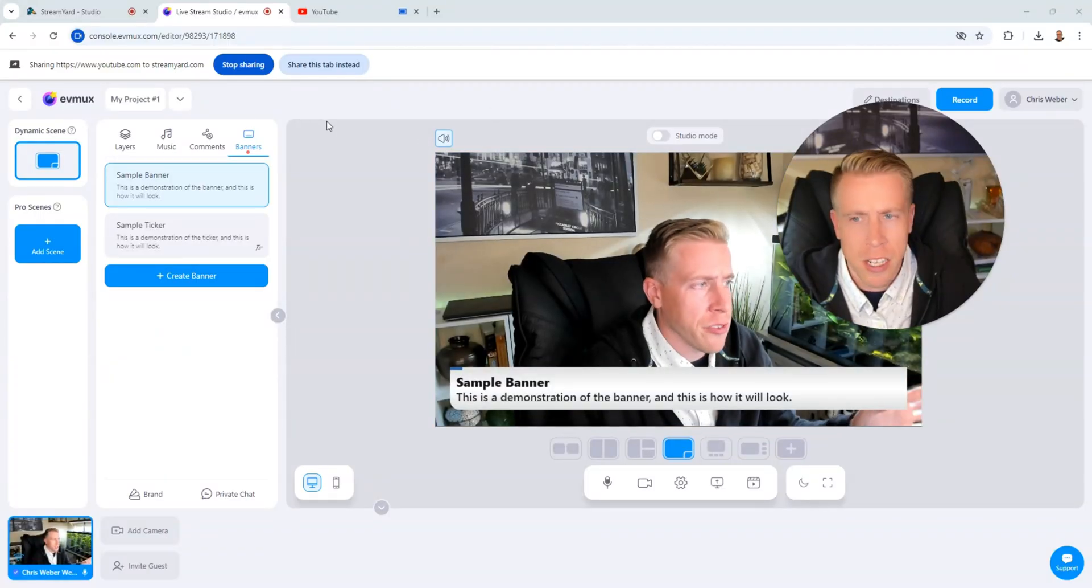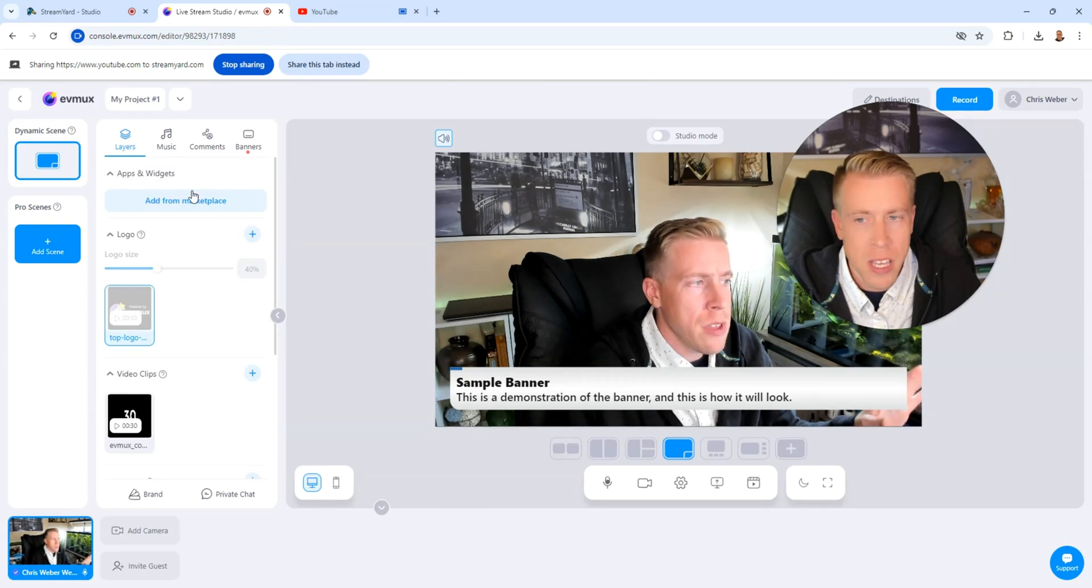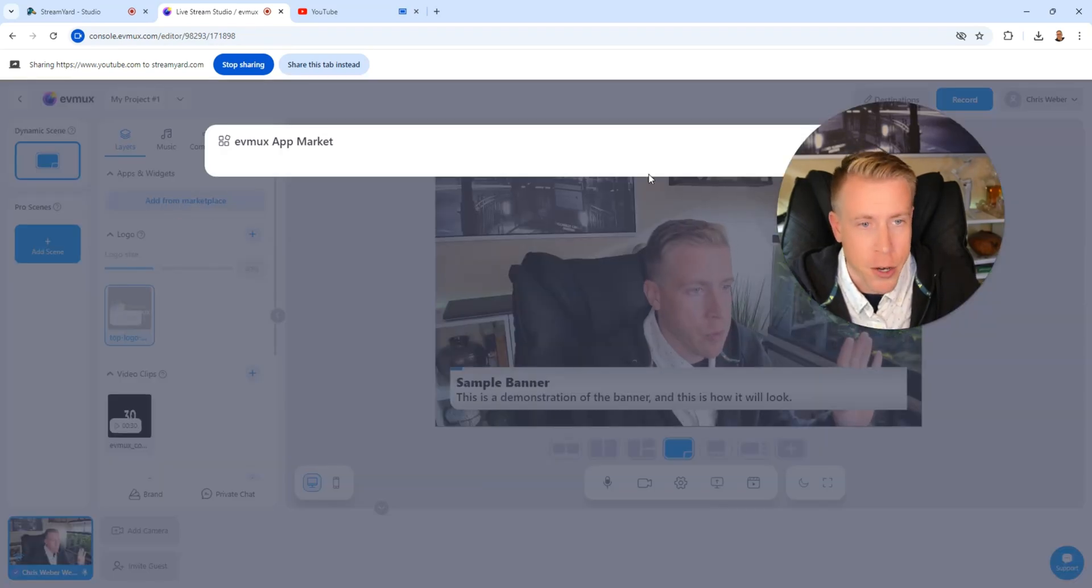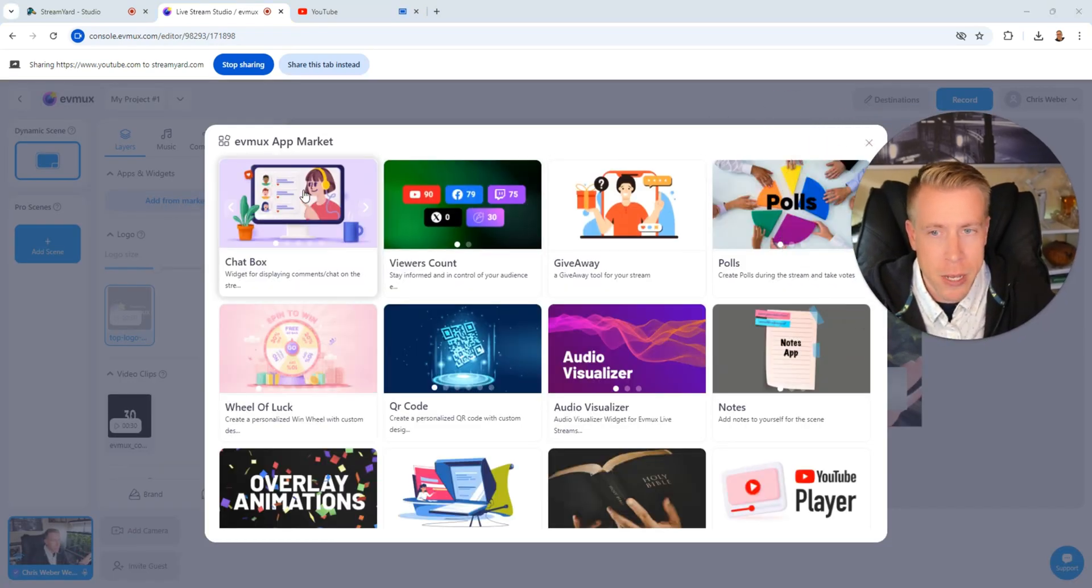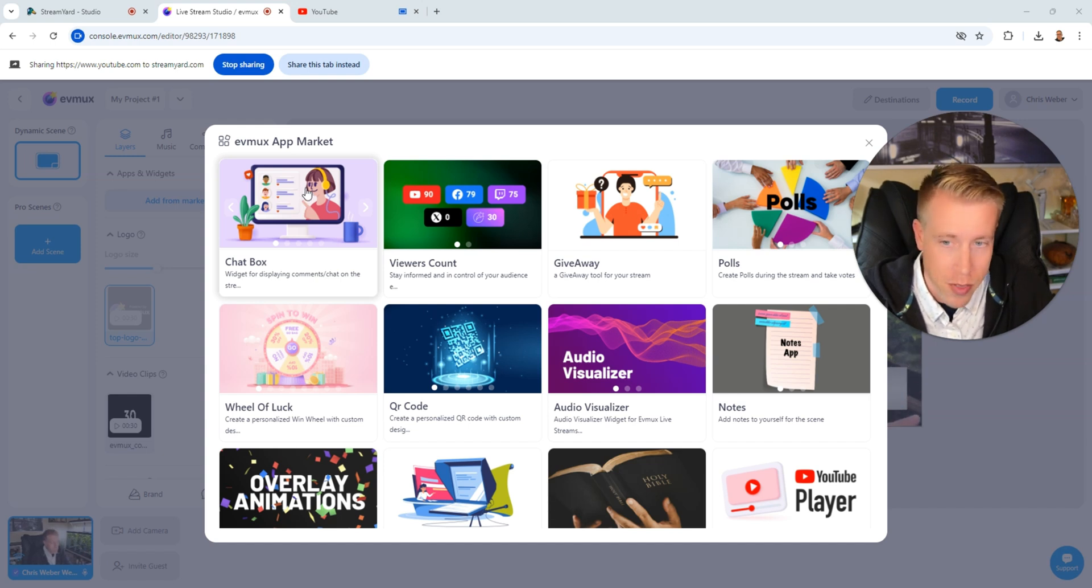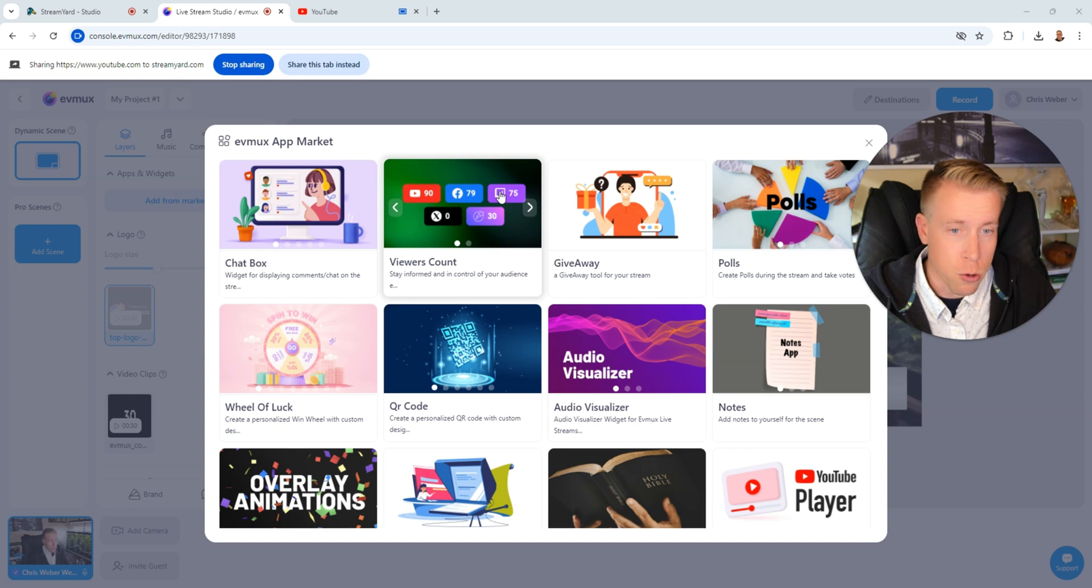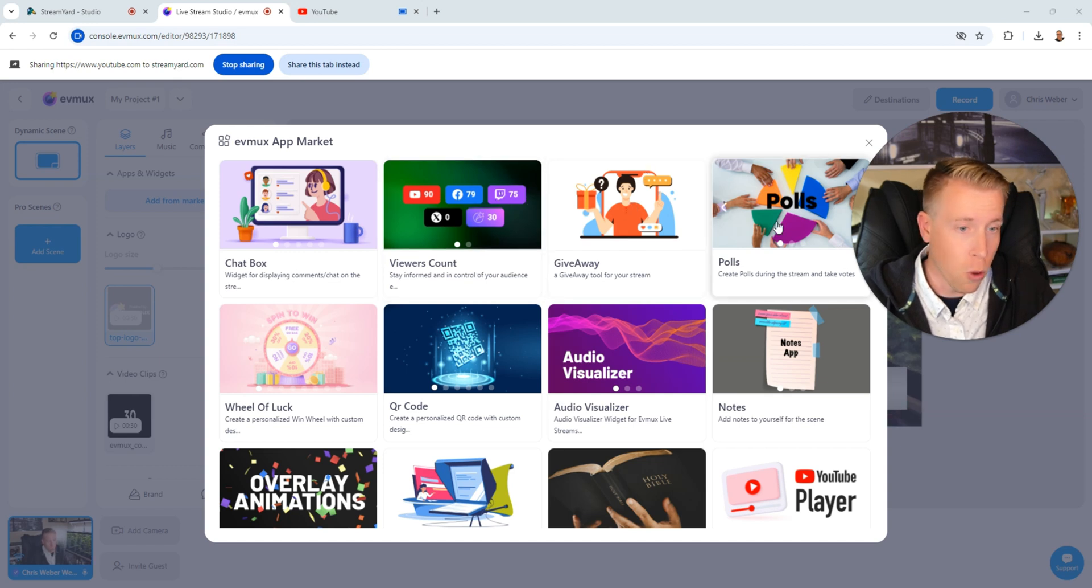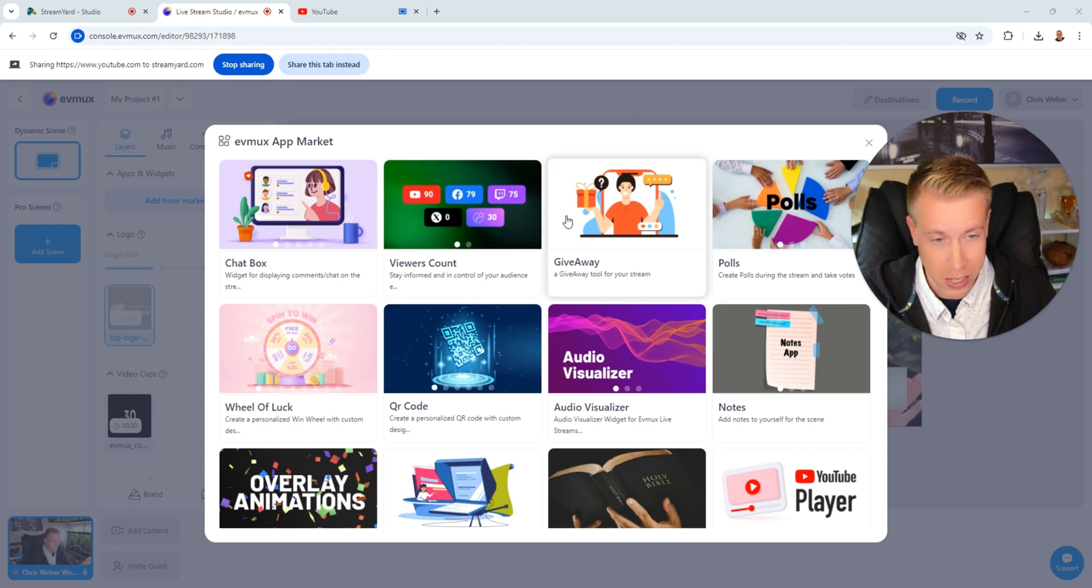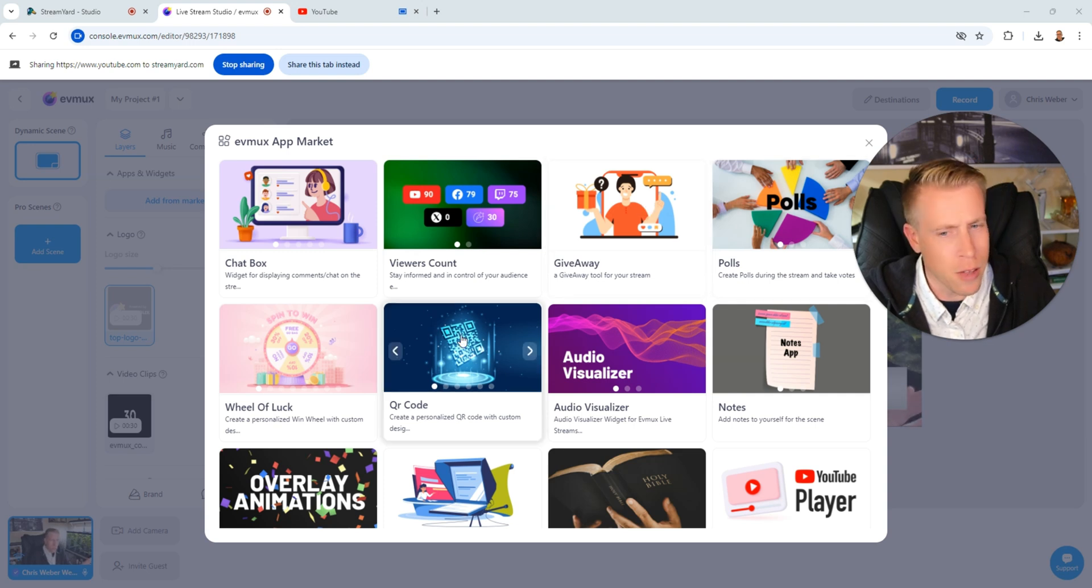So one of the differences, let's talk about a difference that I found. So EVMux has what's called a marketplace. And I kind of like the sound of this. What we can do here is we can install different apps in EVMux that do different things. For example, I can add a chat box or a viewer count or a giveaway tool or polls. And StreamYard does offer some of this stuff. Like they have a built-in poll thing, a built-in giveaway tool.